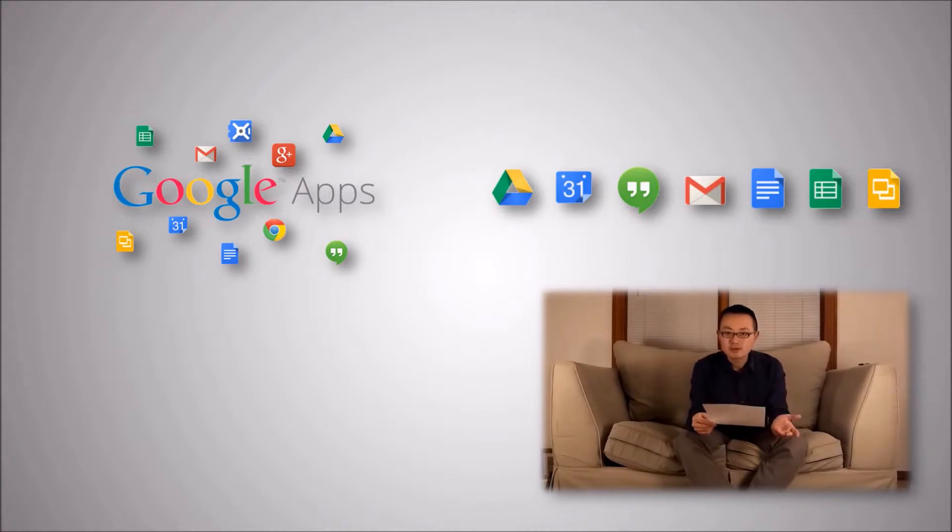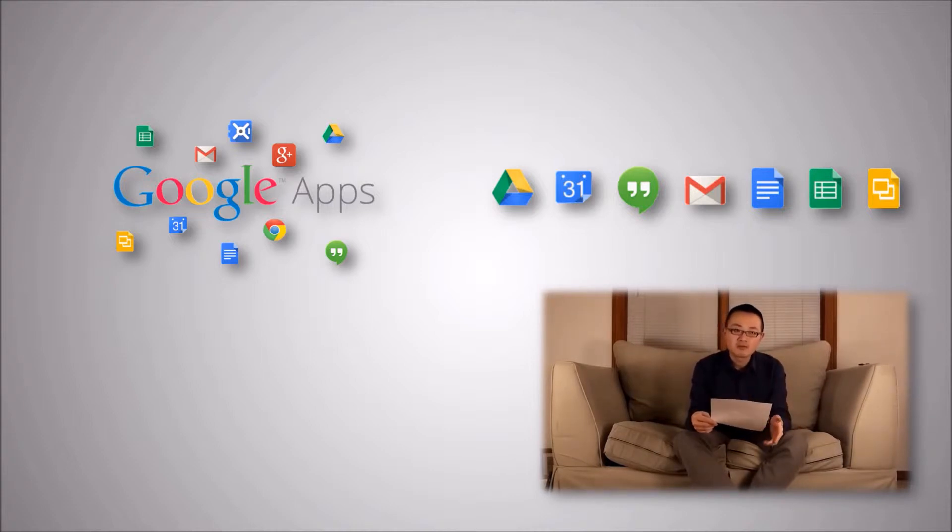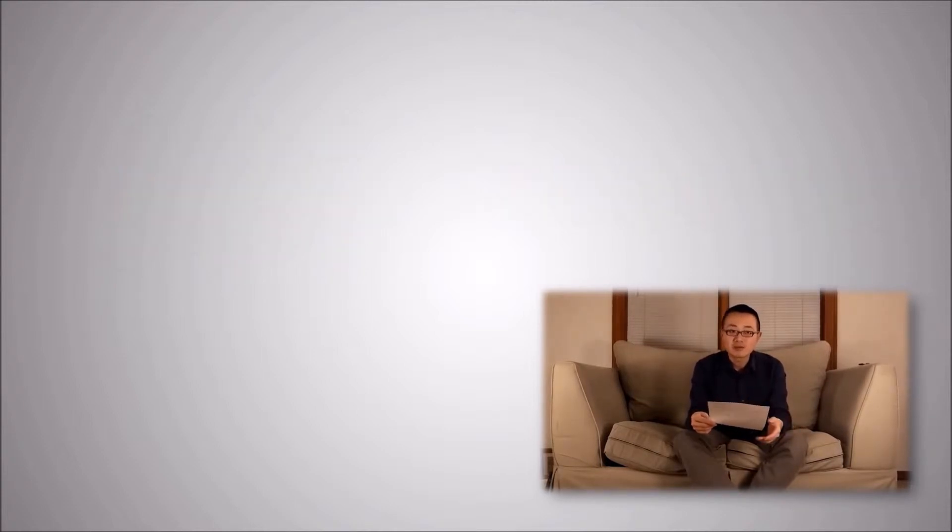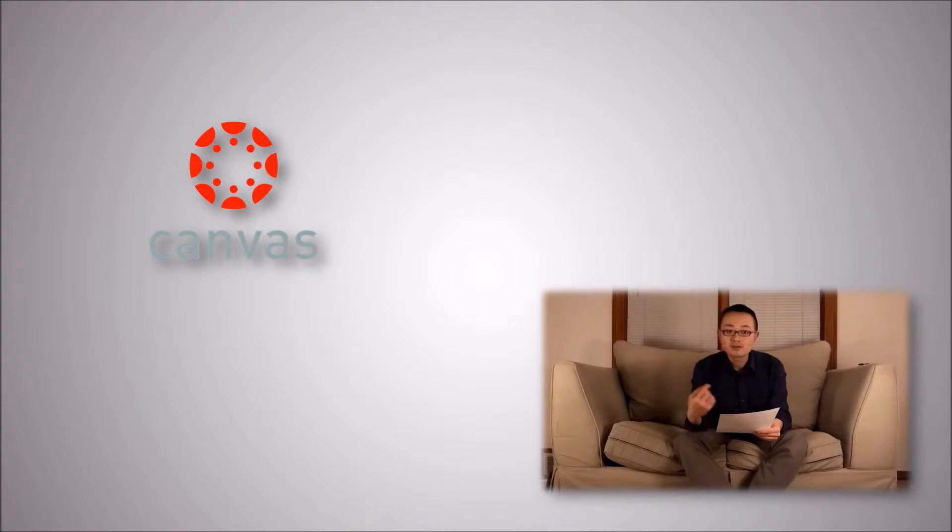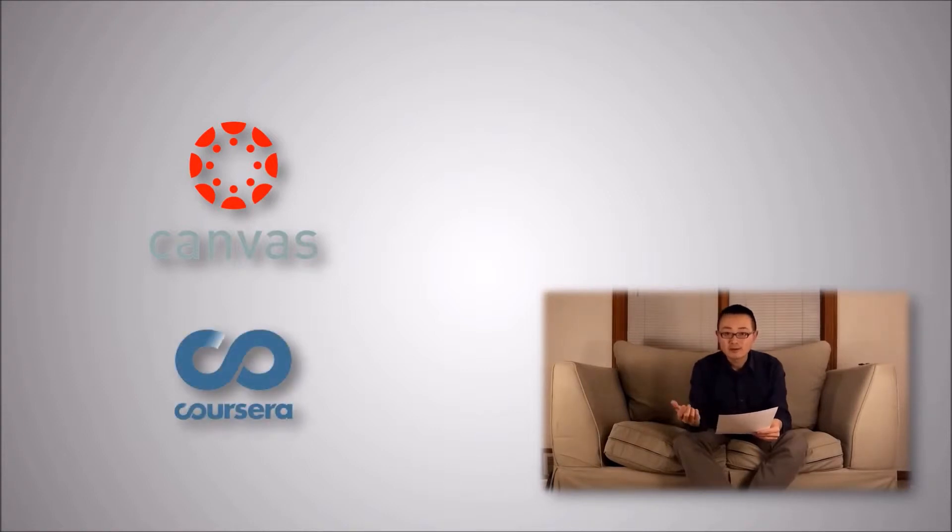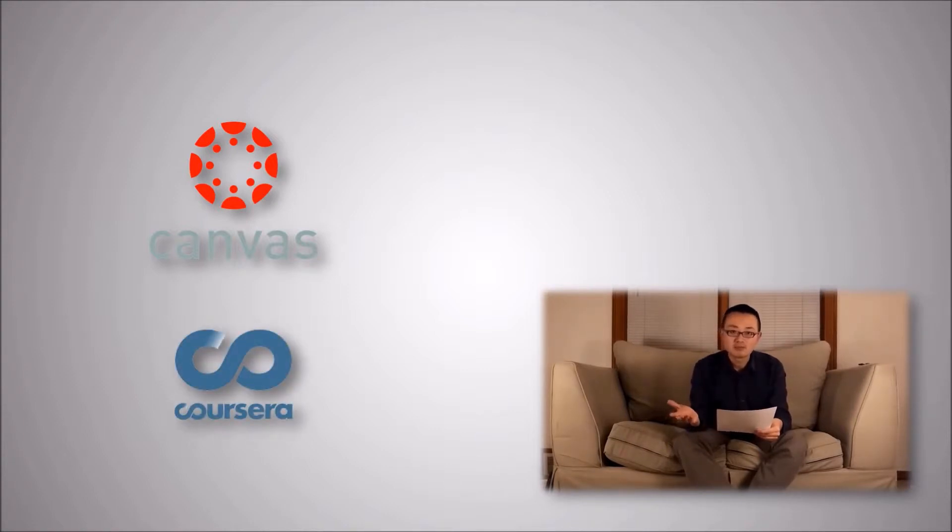The other learning management systems I'm familiar with are Canvas, and Coursera, for which I've been taking tons of courses from.